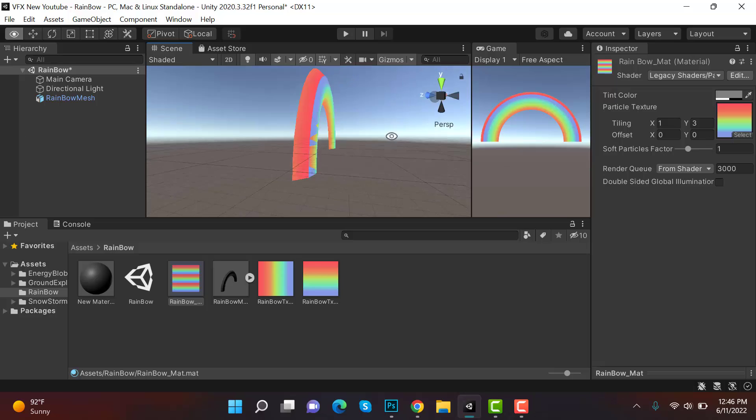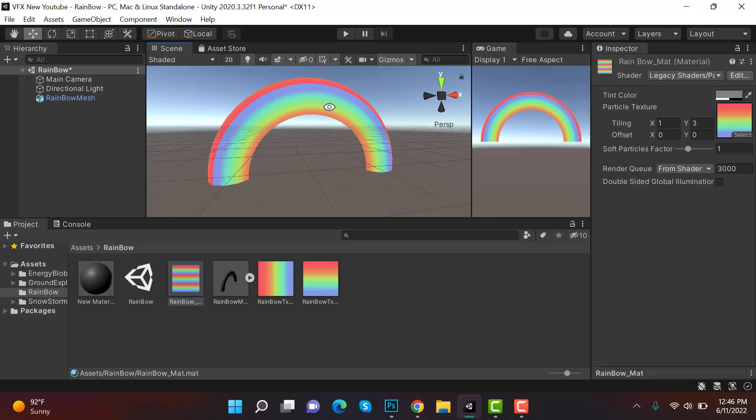So that's it. So this is how you create a rainbow using Unity and Blender and Photoshop. So I hope this tutorial was pretty easy to do. I hope you enjoyed the tutorial. Make sure to hit the like button and subscribe to our YouTube channel for more videos. We will see you in a new video. Goodbye, bye.